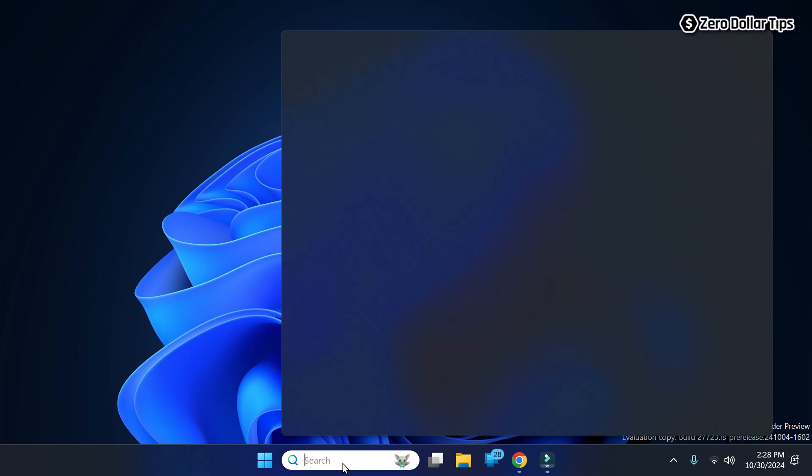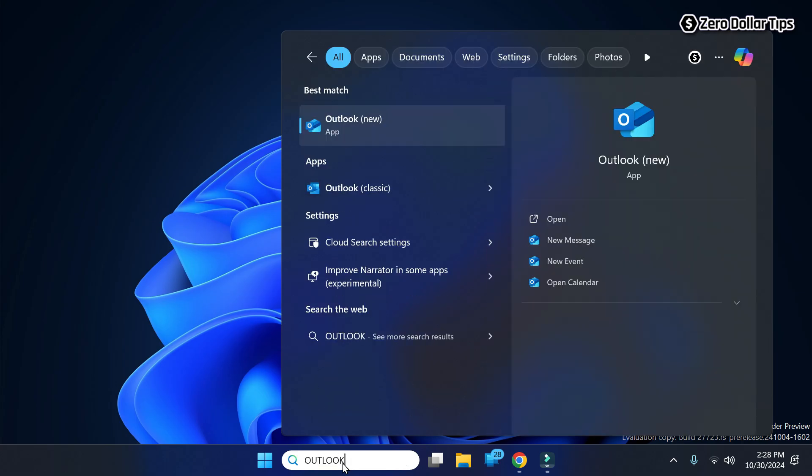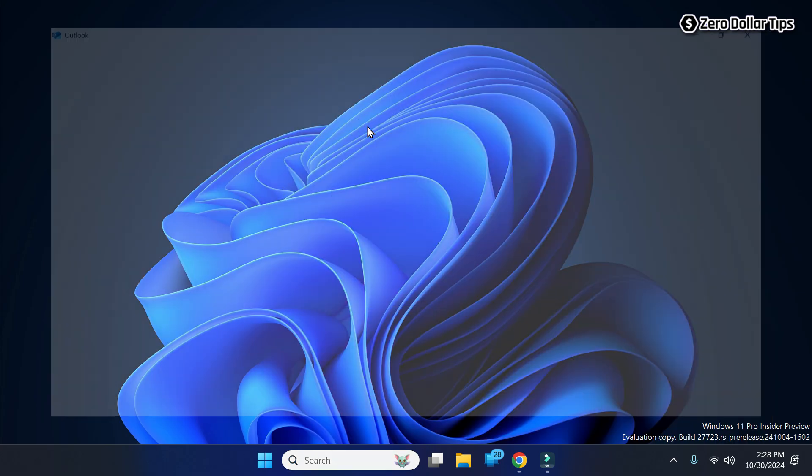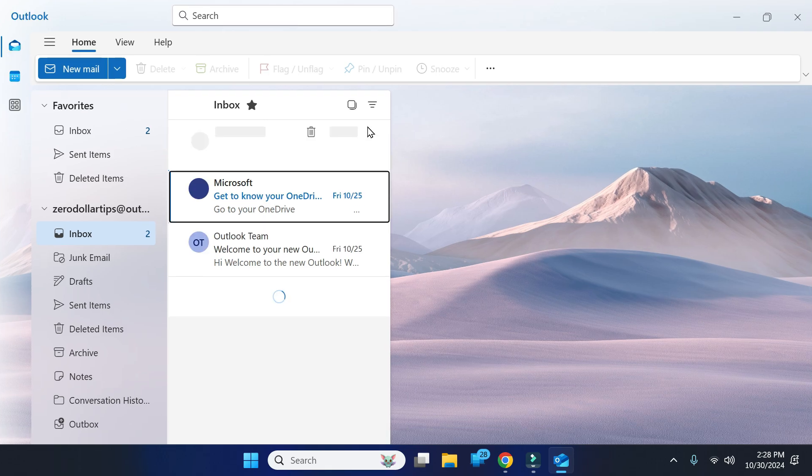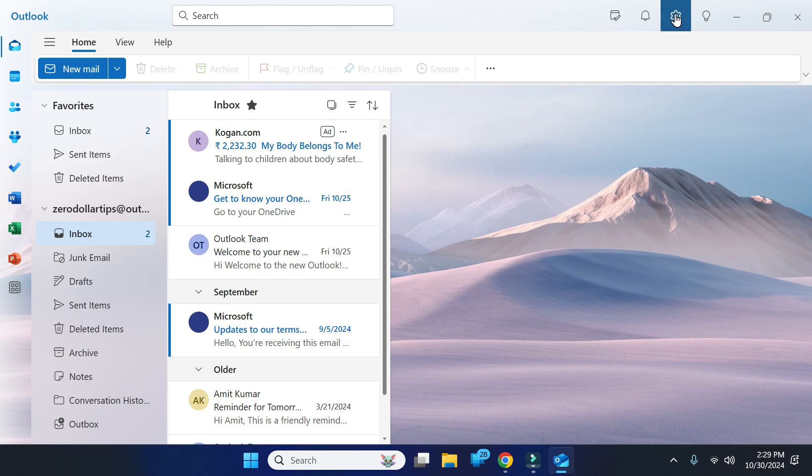Here is the new Outlook, simply open it. Once you open the new Outlook, click on the settings icon here.